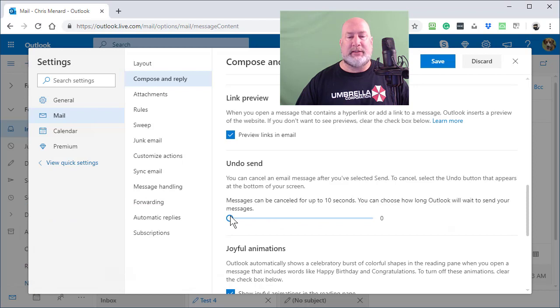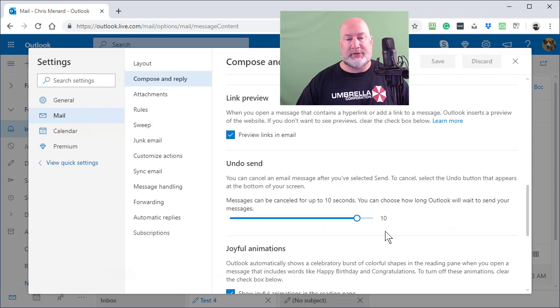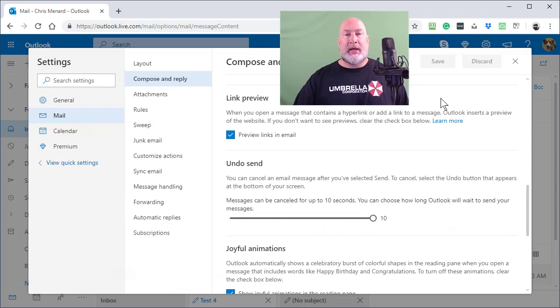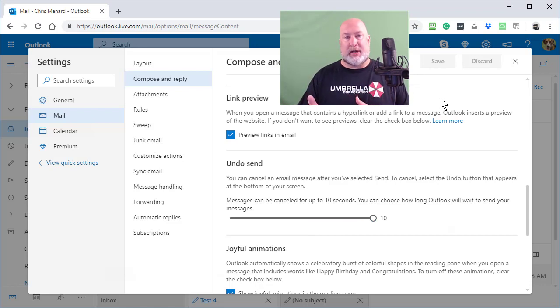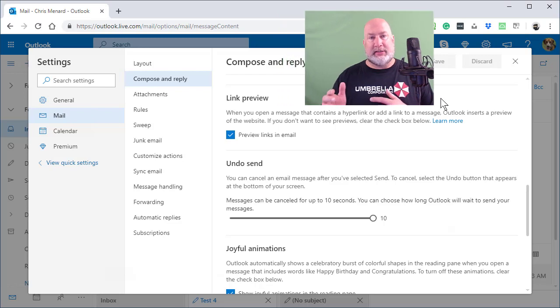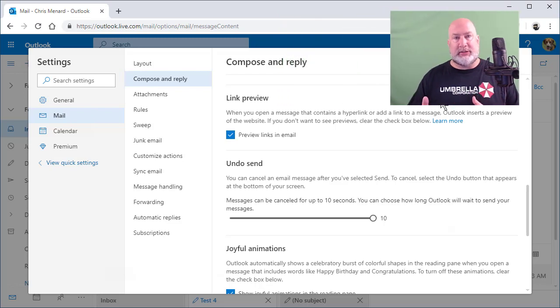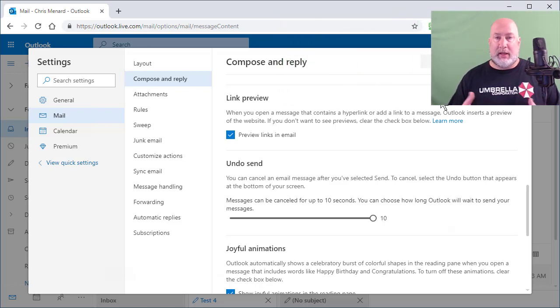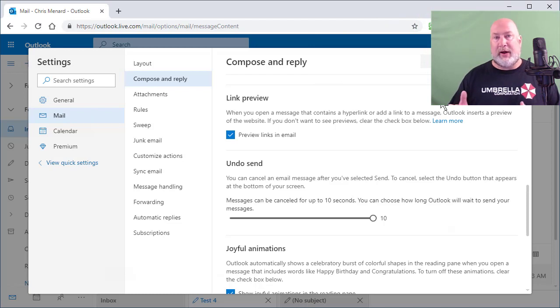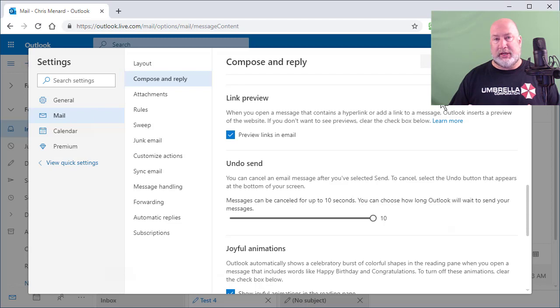There's zero seconds, five seconds, 10 seconds. Here's why I recommend leaving it at 10 seconds, because as I just demonstrated, even if you leave it at 10 seconds and send a message, you can continue to work. Even though it still says undo send, you don't have to sit there. You're not frozen, having to wait for 10 seconds. You can keep working.